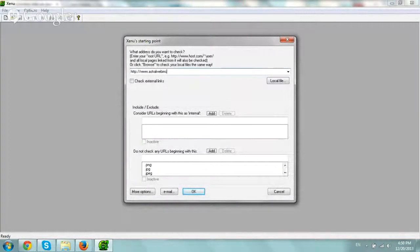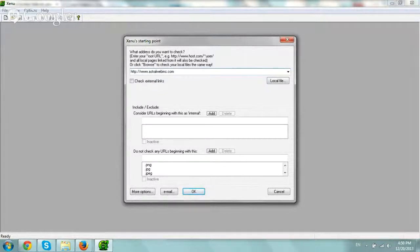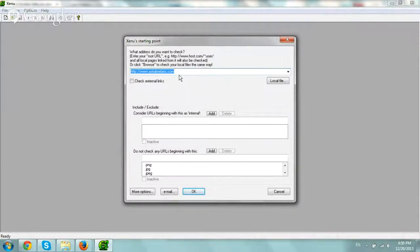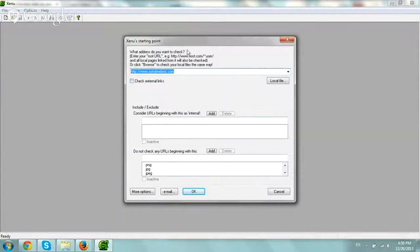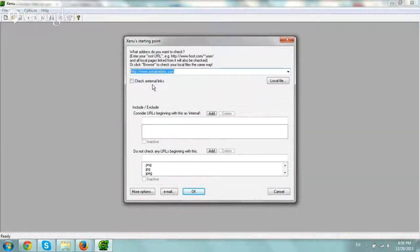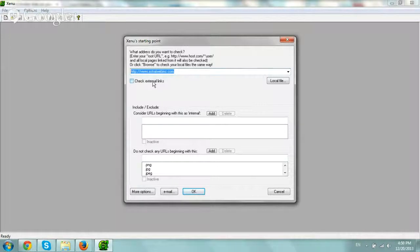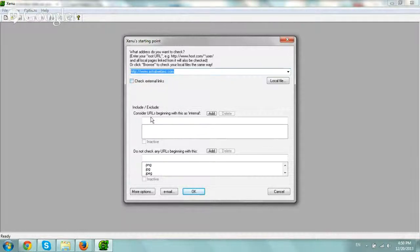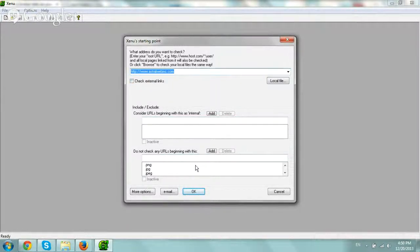And just type in your actual website. So let's do ours and see what we can correct on our own website. So basically type in the domain here, and you can just do a few quick things. So one is you can check external links, so if your website links to other domains, you can do that too. You can exclude specific URLs or include or exclude.